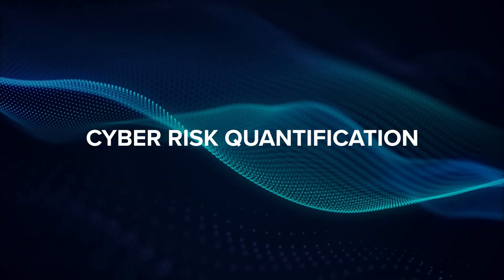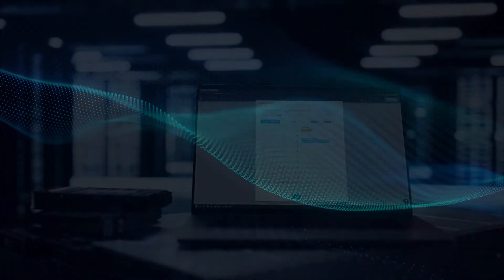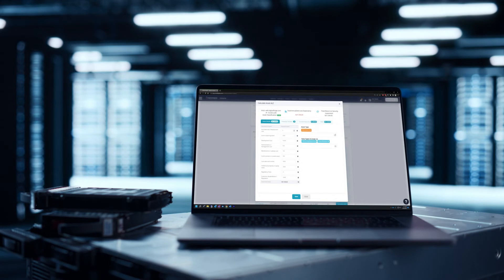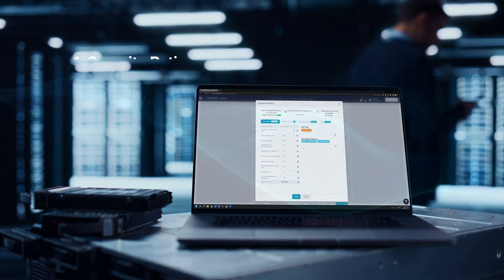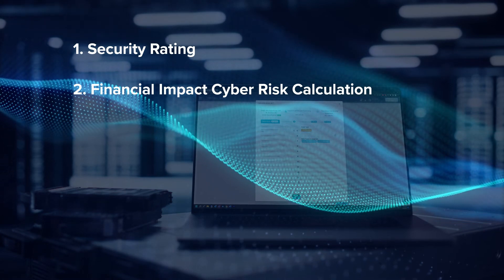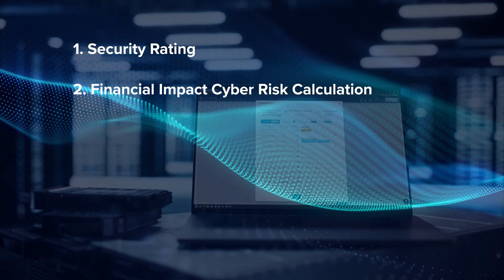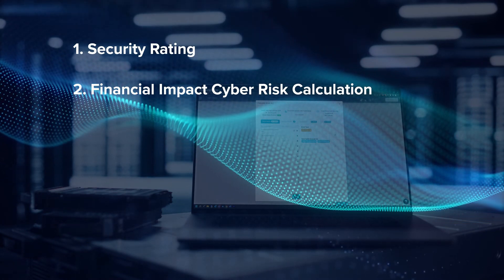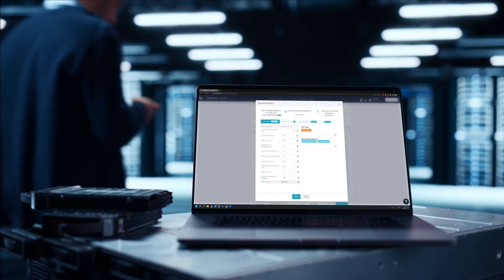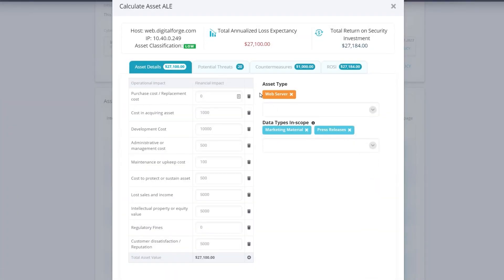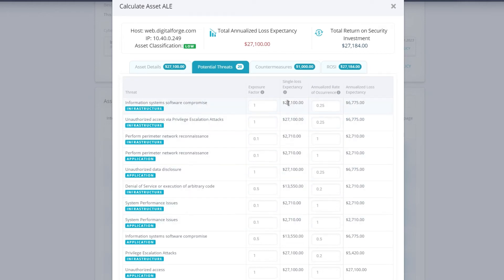Cyber Risk Quantification. Fortify Data analyzes the data from assessments and questionnaires and quantifies that risk in a couple of ways. One is as a security rating and the other is as a financial impact cyber risk calculation. The Fortify Data platform has a built-in cyber risk quantification module that helps determine how much cyber liability coverage your organization needs, justifies security budgets, and measures the return on your security investments.